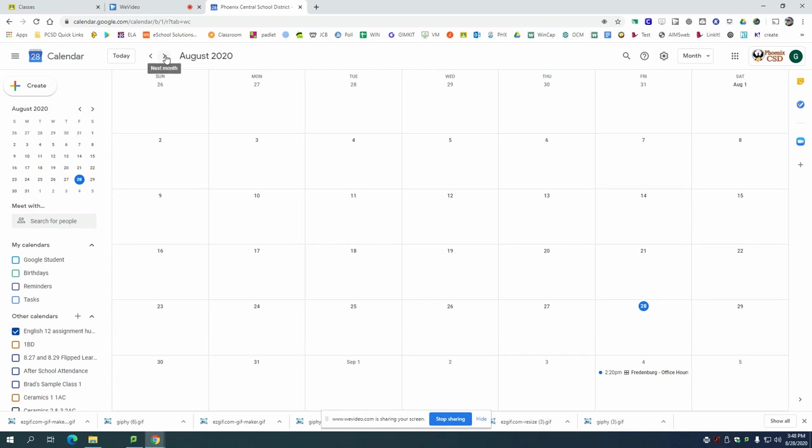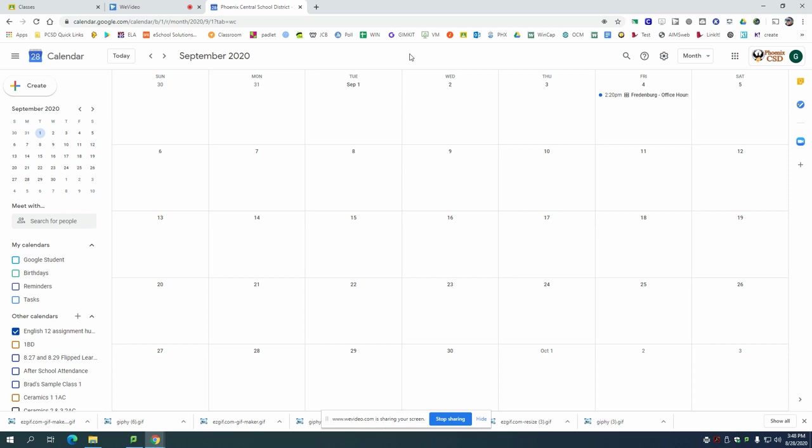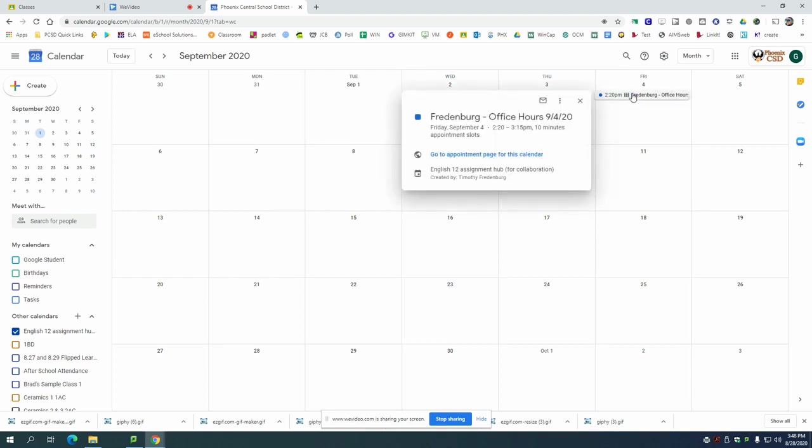So again I want you to create an appointment in my class for an office hour. So right now I've set up one for Friday the 4th on September and it's right here as you can see at 2:20. So all you do is you click on the event, a little pop-up window will come out and you're going to click on go to appointment page for this calendar.